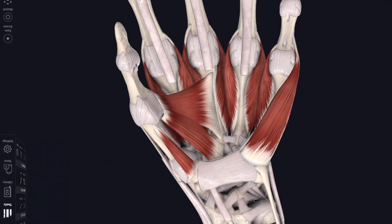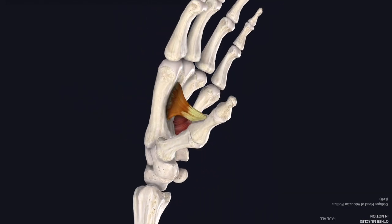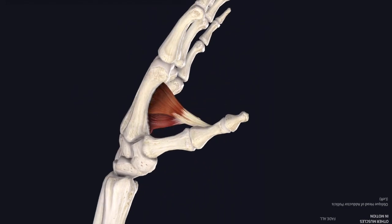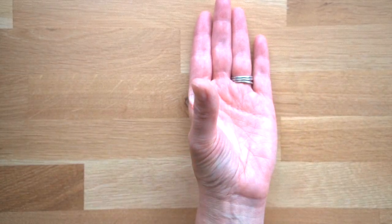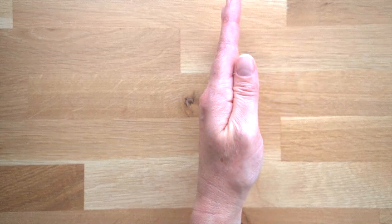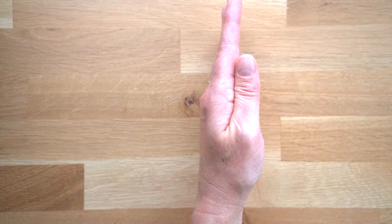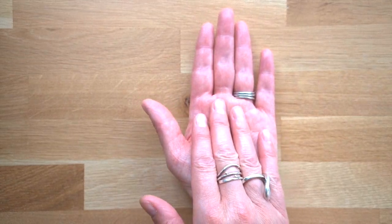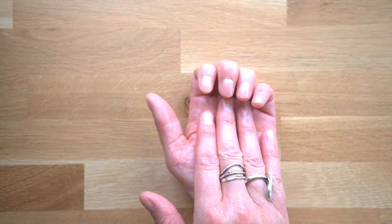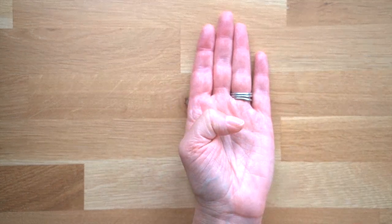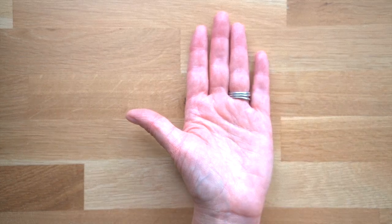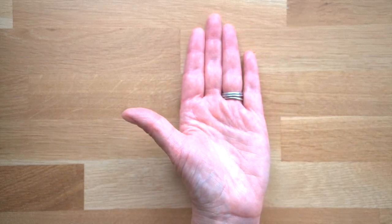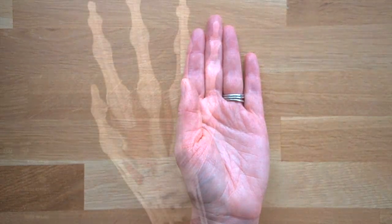Now let's have a look at adductor pollicis, pulling the thumb towards the palm of the hand and the fingers. Abduction moves your thumb away from the hand. Adduction pulls the thumb back down towards the palm of the hand and the fingers. The important thing to remember about the way that the thumb moves is that it's at 90 degrees to the plane of movement of the fingers. Flexion of the thumb happens across the palm. Abduction of the fingers spreads them out, and abduction of the thumb moves the thumb away and up to the ceiling if your palm is facing upwards.